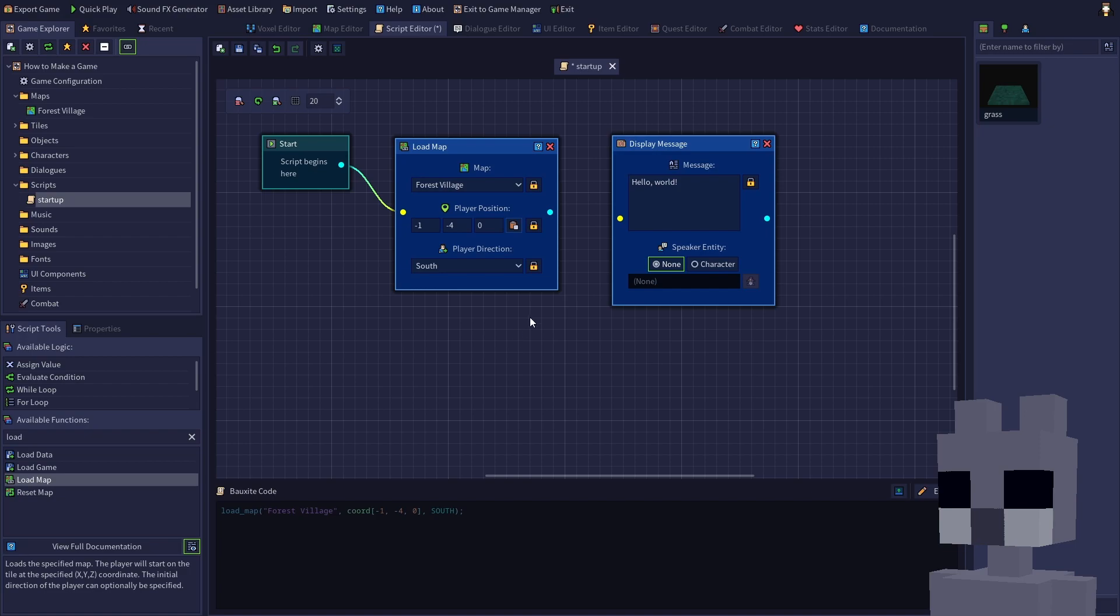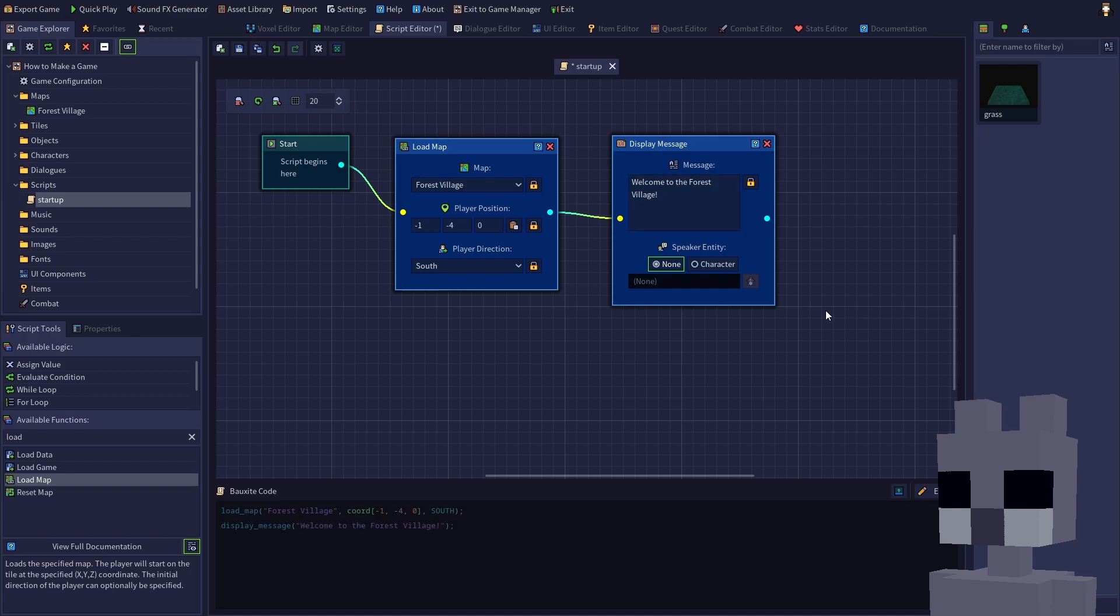Next, click the blue output dot on the load map node, then drag over to the yellow input dot of the display message node to connect them. Let's also change the text of the display message node to something more fitting. When a new game is started, the script will load the forest village map with the player character positioned on the specified tile, then display our welcome message to the player.